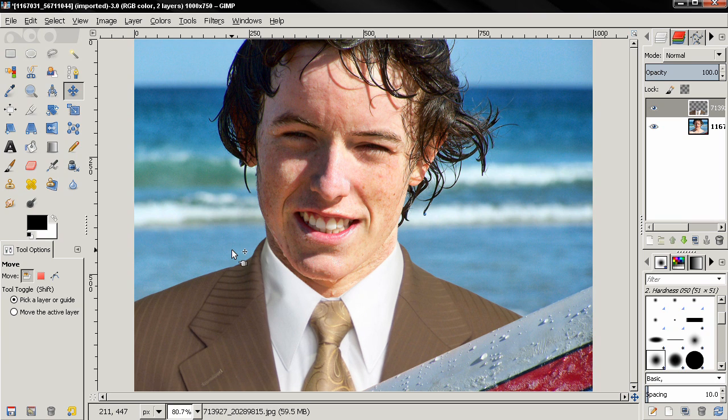And there you go — we put a suit on this guy using GIMP. So that's it for this tutorial. Like the video, subscribe. Bye.